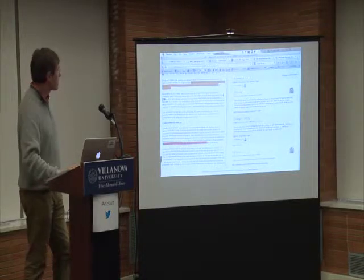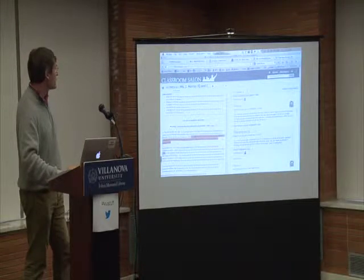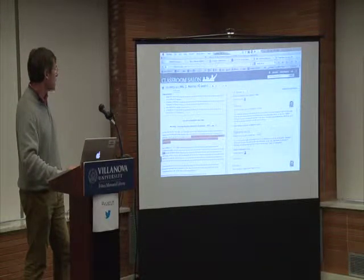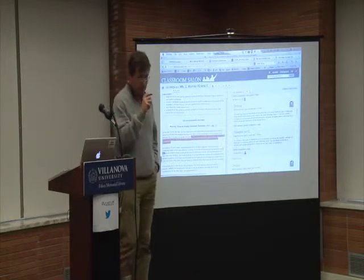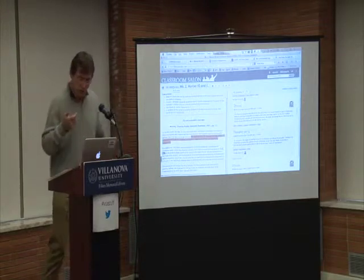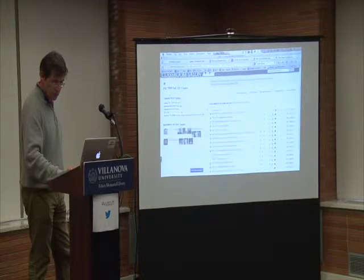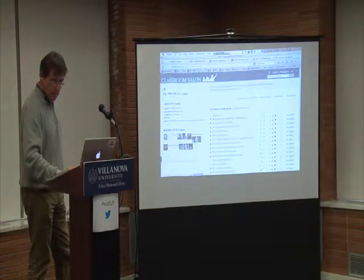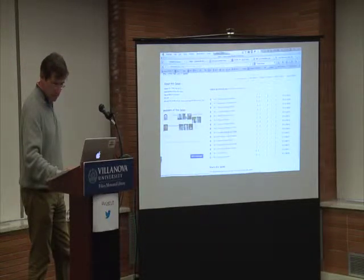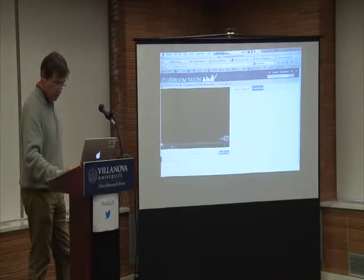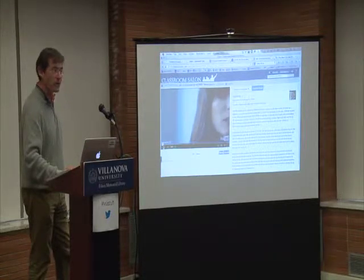That's the document part. They also added a module not too long ago for videos. I use this for flipping the classroom. Let me show you — I'll go to my videos.